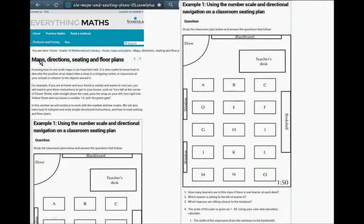We are now going to do maps, direction settings and floor plans. Knowing how to use scale maps is an important skill. It's also useful to know how to describe the position of an object — like a shop in a shopping center or a classroom in your school — in relation to the objects around it. For example, if your friend wants to visit you, you give them instructions like: turn left at the corner of Flower Street, walk straight down the road, pass the stop on your left, turn right into Yellow Street, and my house is number 14, the one with the green gate.